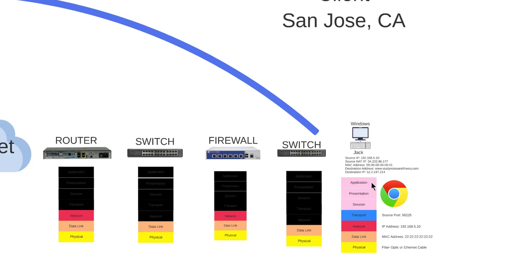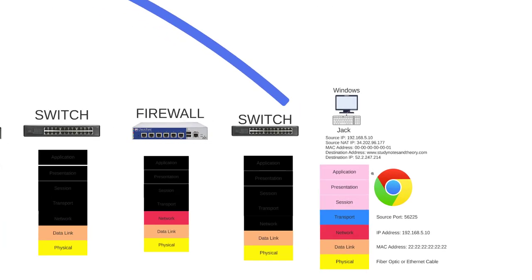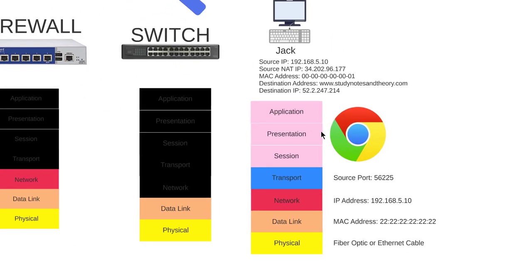The easy way to remember what the application layer is: it's the closest thing to the user - to you, to me. The browser, that's the closest thing to us. We're not really that close to the router or the switch. The closest thing to us is the browser, the application. So layer 7 is the one closest to the user.